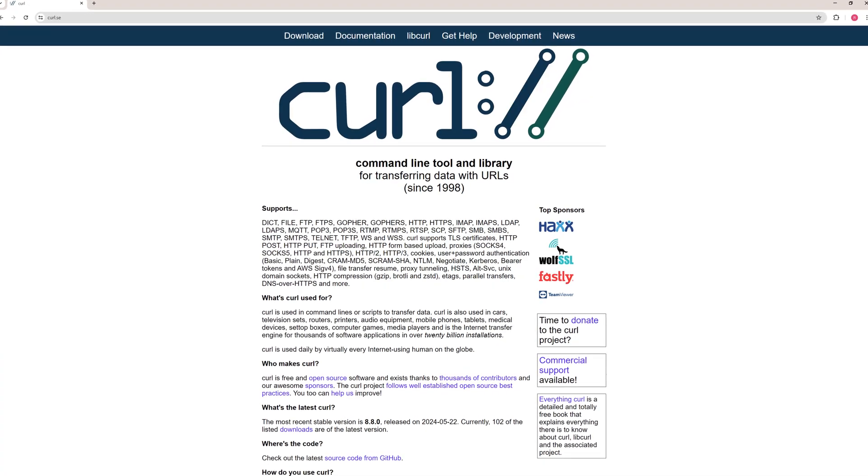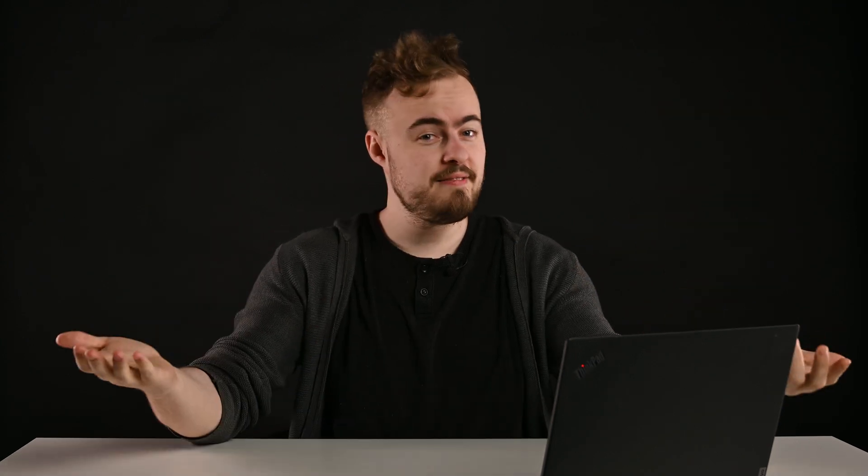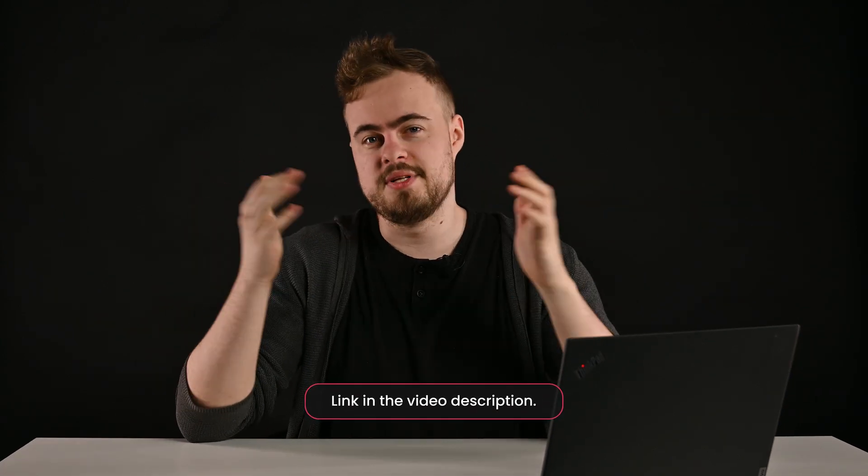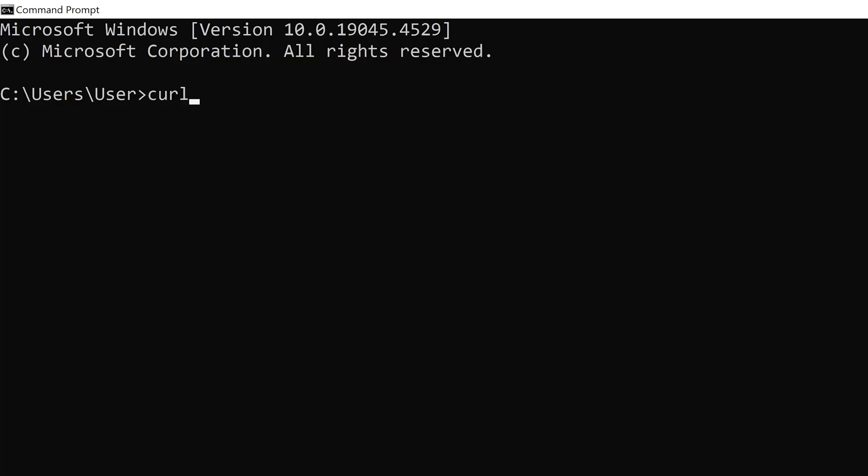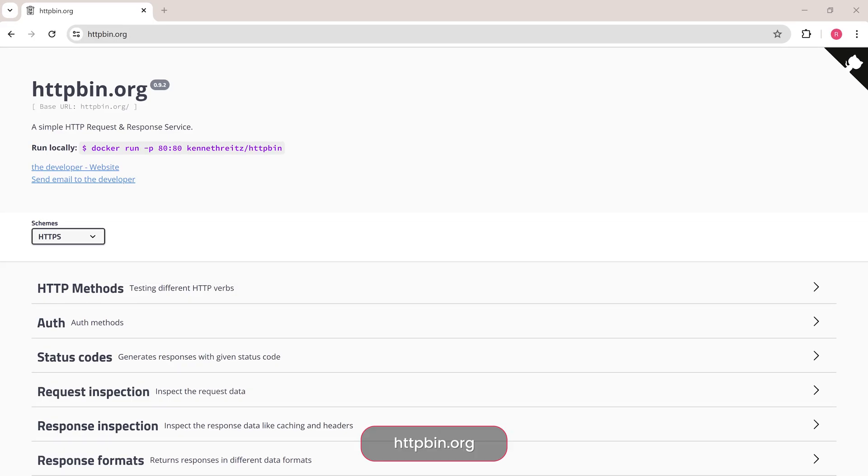First, make sure you've installed CURL. It's usually pre-installed on Linux, Windows and Mac OS. But if you don't have it, check documentation for step-by-step instructions. Once ready, open your terminal and enter this command to see if CURL is installed on your system. Below, you'll find details of your CURL version.